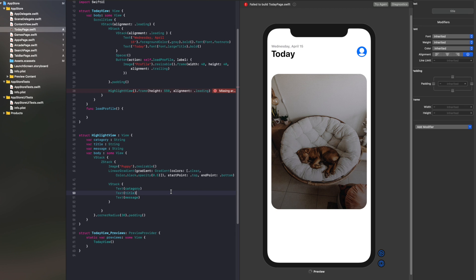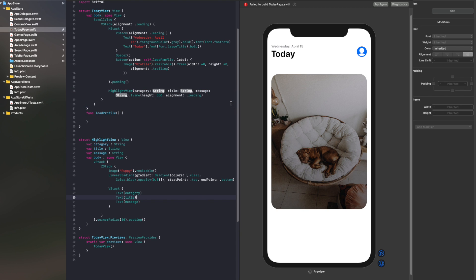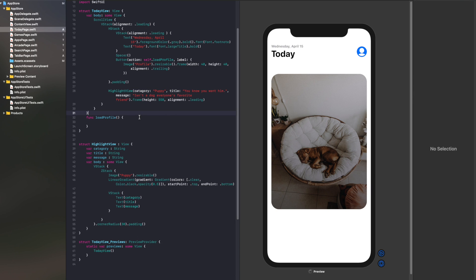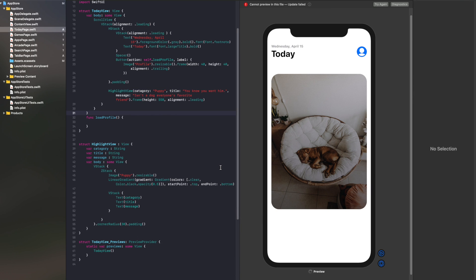You want the category and title to be at the top and the message at the bottom. Now as you can see, it's giving me an error saying I need some parameters in there. So we need to put in a category — I'm going to put in 'Puppy.' And if we were to look at this again, we should be able to see the category, title, and message put in there. There you have it — we've got 'Puppy,' 'You know, you love him,' 'Isn't a dog everyone's favorite friend.' Now we need to stylize these texts.